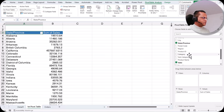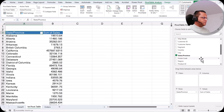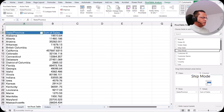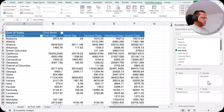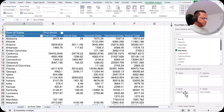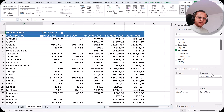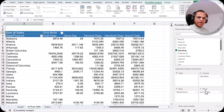I want to see ship mode in the column section. So here I've created a pivot table with state or province in the row section, ship mode in the column section, and sum of sales in the value section.